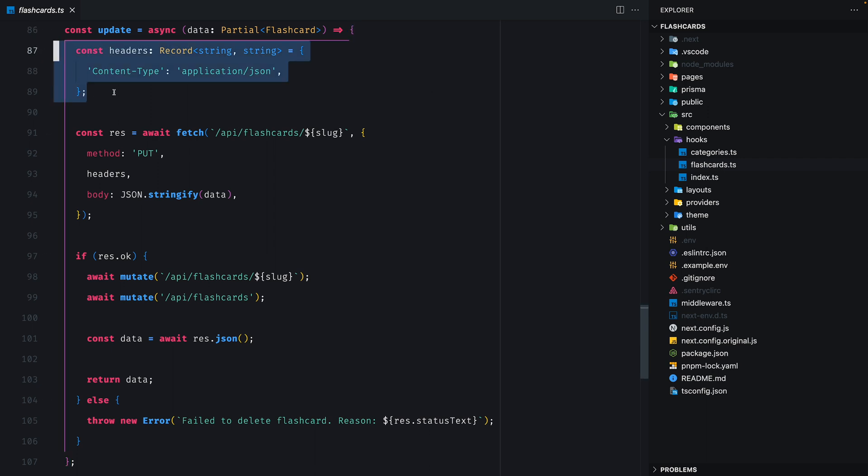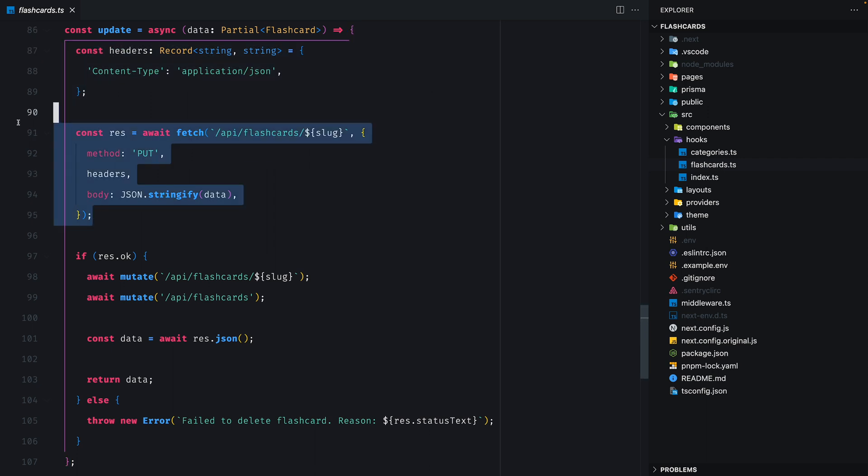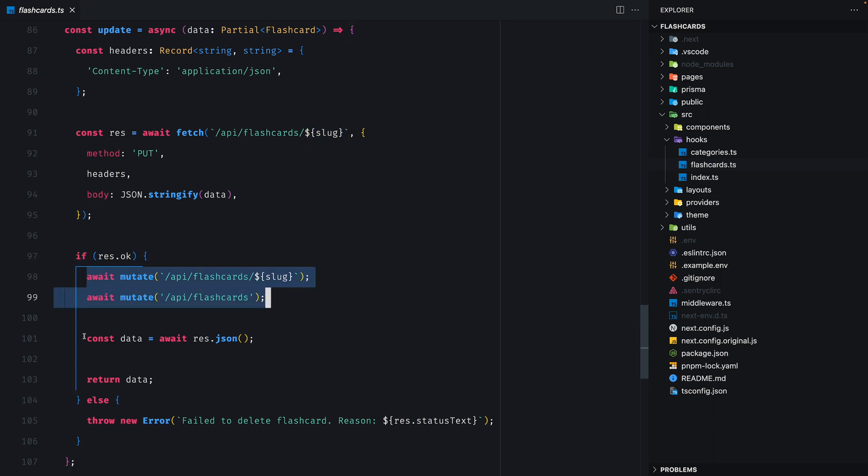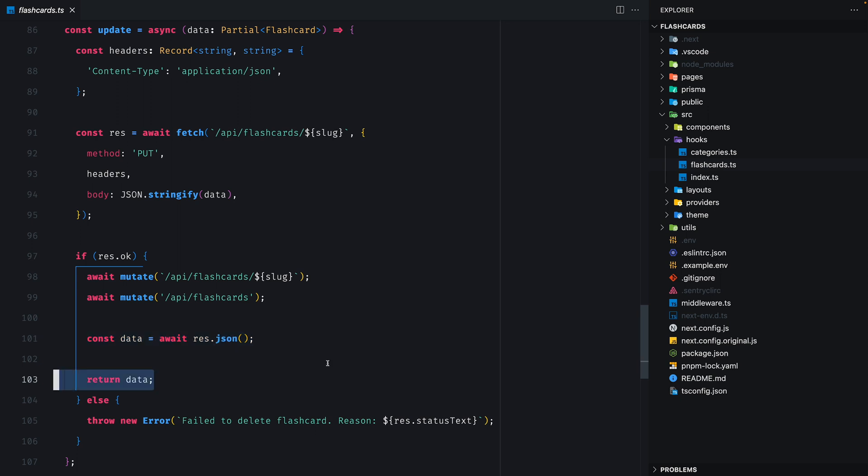As we can see, we set the headings, we make the PUT HTTP request to slash api slash flashcards and then slash slug. If the result is okay, we mutate the local cache, we get the result out of the response and then we return the data. If not, we throw a new error. Okay, so this is the client side.